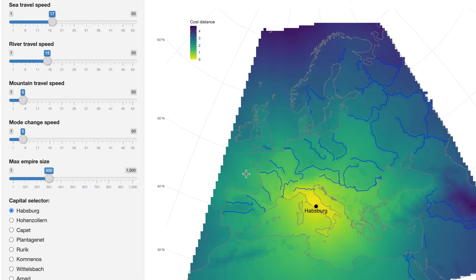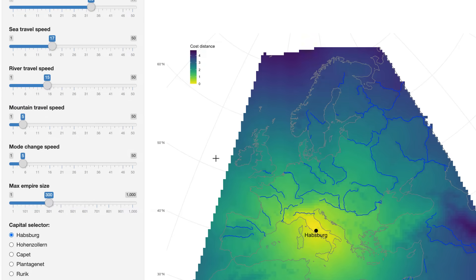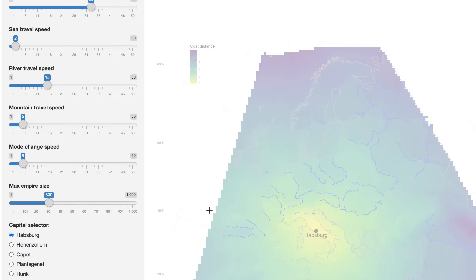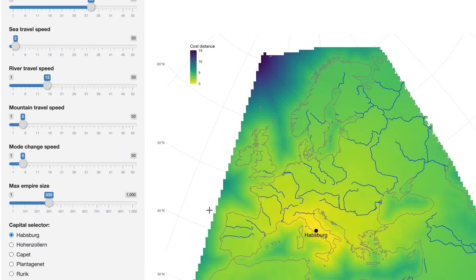The settings right now are that sea is the fastest mode of travel, so the Mediterranean is yellow. But if we change it so that sea is slower and land is faster, we get a different picture. We also have rivers, which are fascinating because they are both important waterways when you travel along them, but they can also be barriers if you try to cross them.